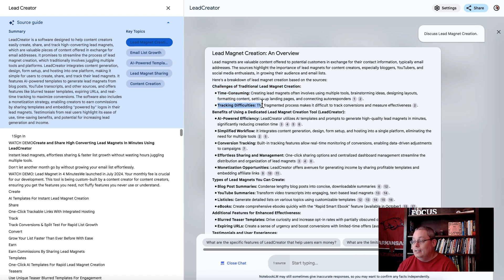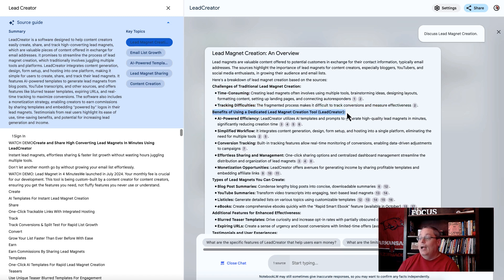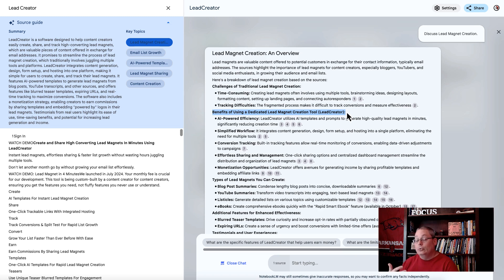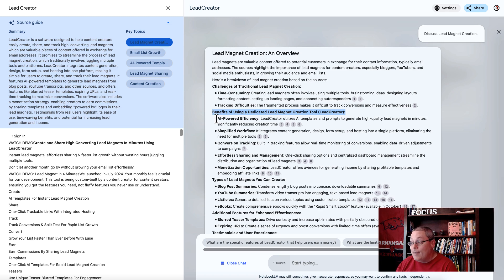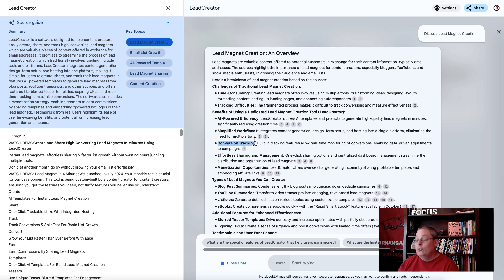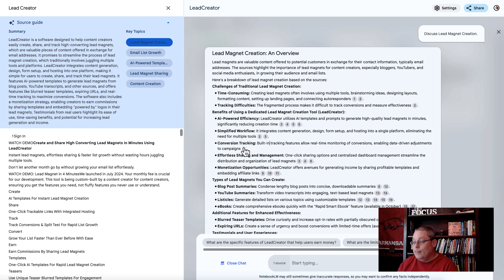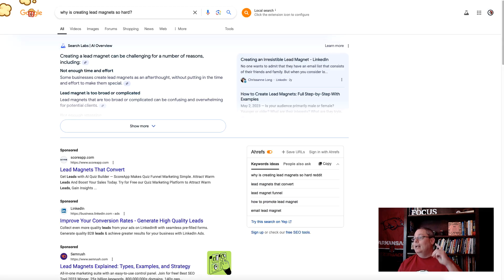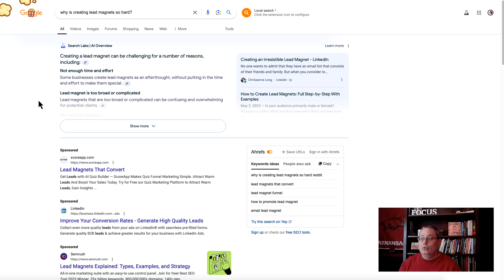The benefits of using a dedicated lead magnet creation tool like Lead Creator is its AI-powered efficiency. It simplifies your workflow. It has instant conversion tracking right inside of a simple dashboard. Now also understand that if you were to take this same information and go to Google, it's not just about Notebook LM, but it's the popular thing right now. Go to Google, ask it a question.